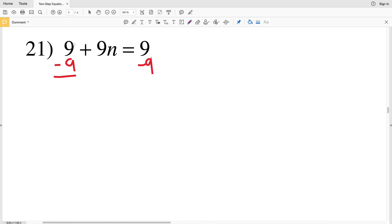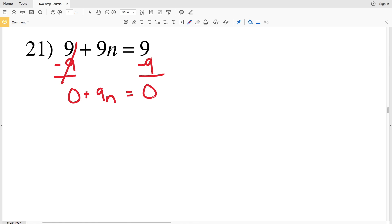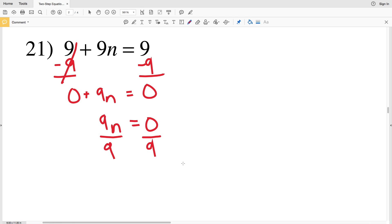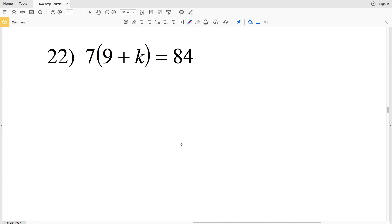Number 21: we have 9 plus 9n equals 9. Start by subtracting 9 — we get 0 plus 9n equal to 0, leaving us with 9n equal to 0. When we divide by 9, 0 divided by any number is 0, so n is equal to 0.